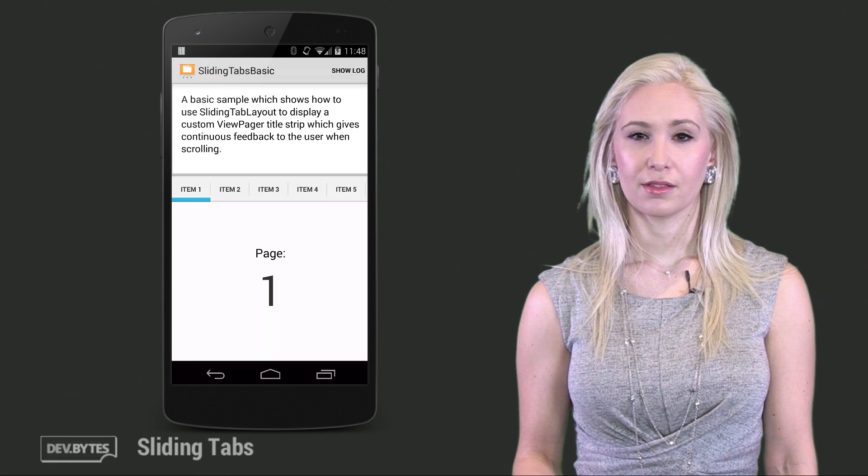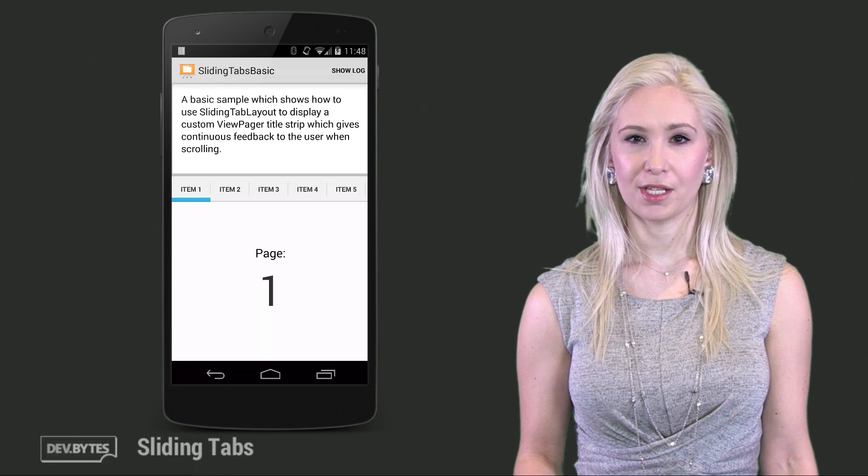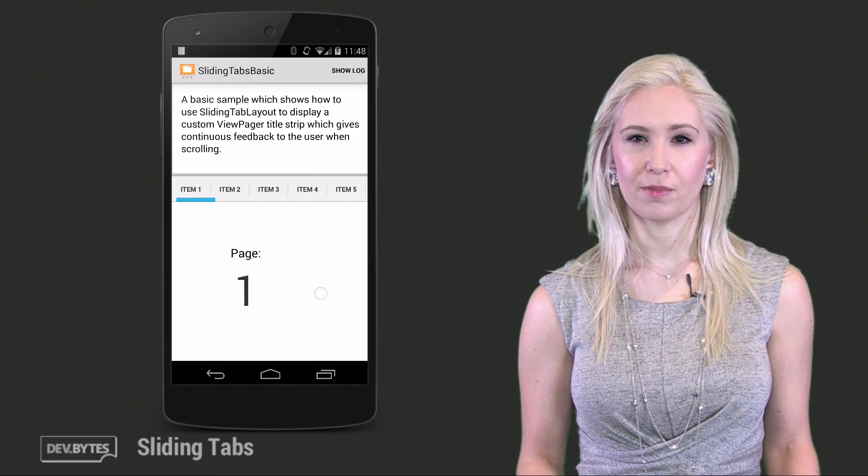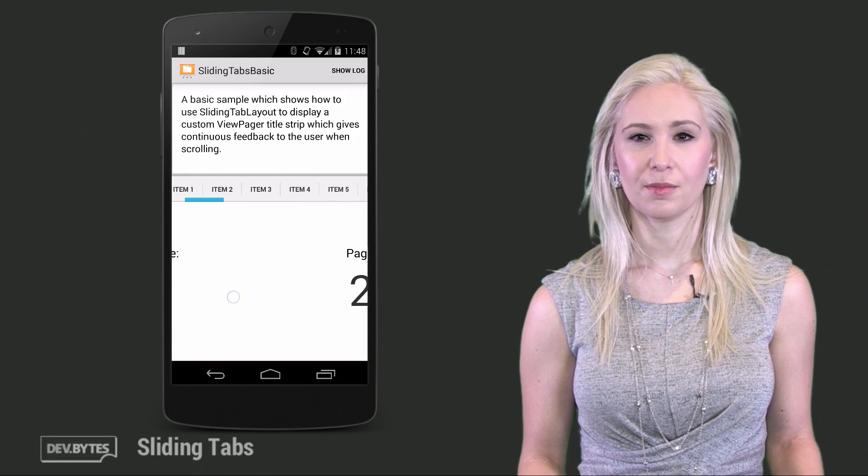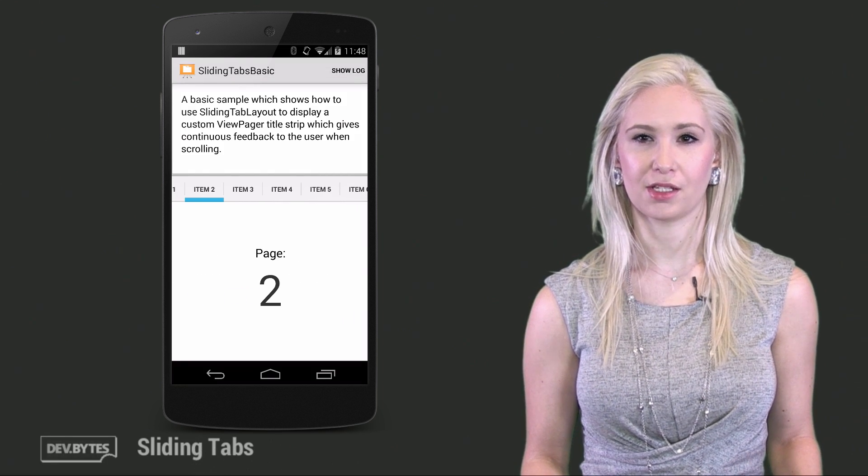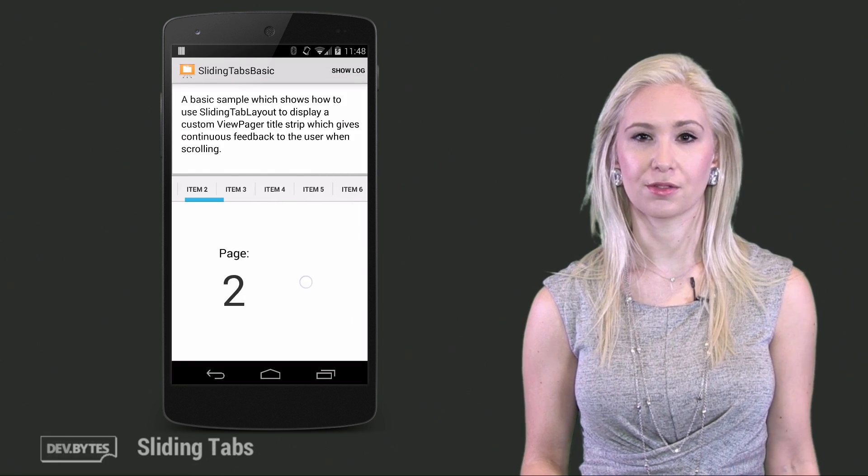This is what we'll end up with. You can see the tab indicator moves smoothly from tab to tab, providing continuous touch feedback as the user scrolls.